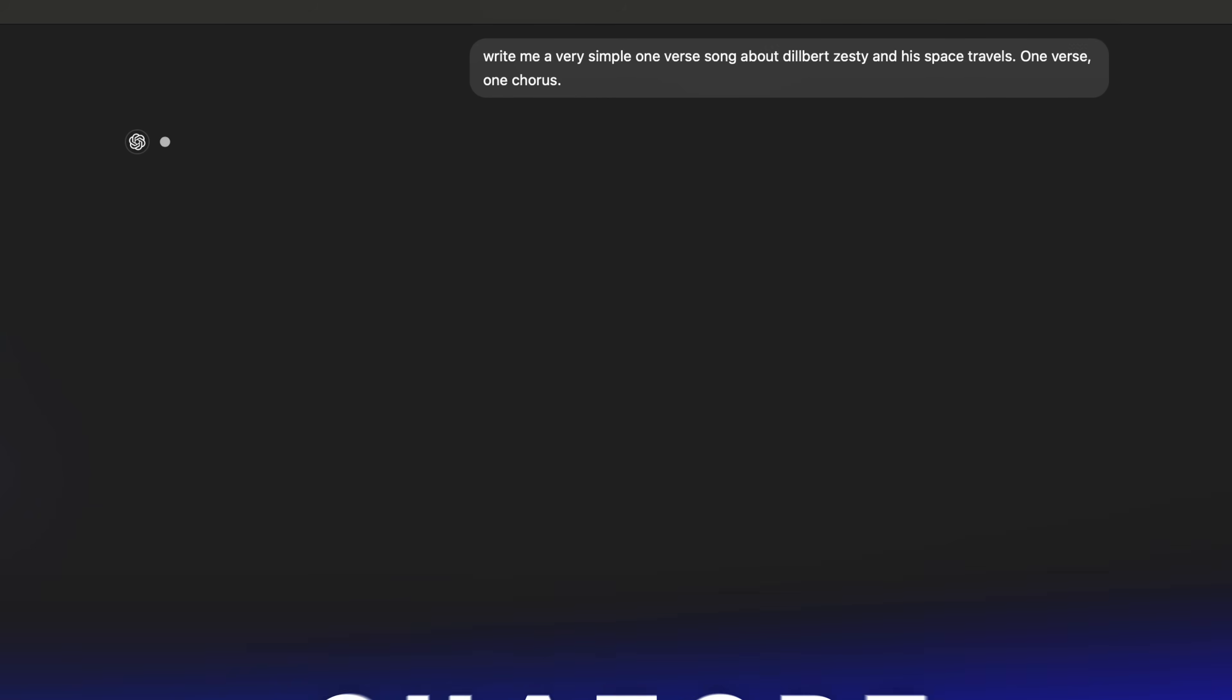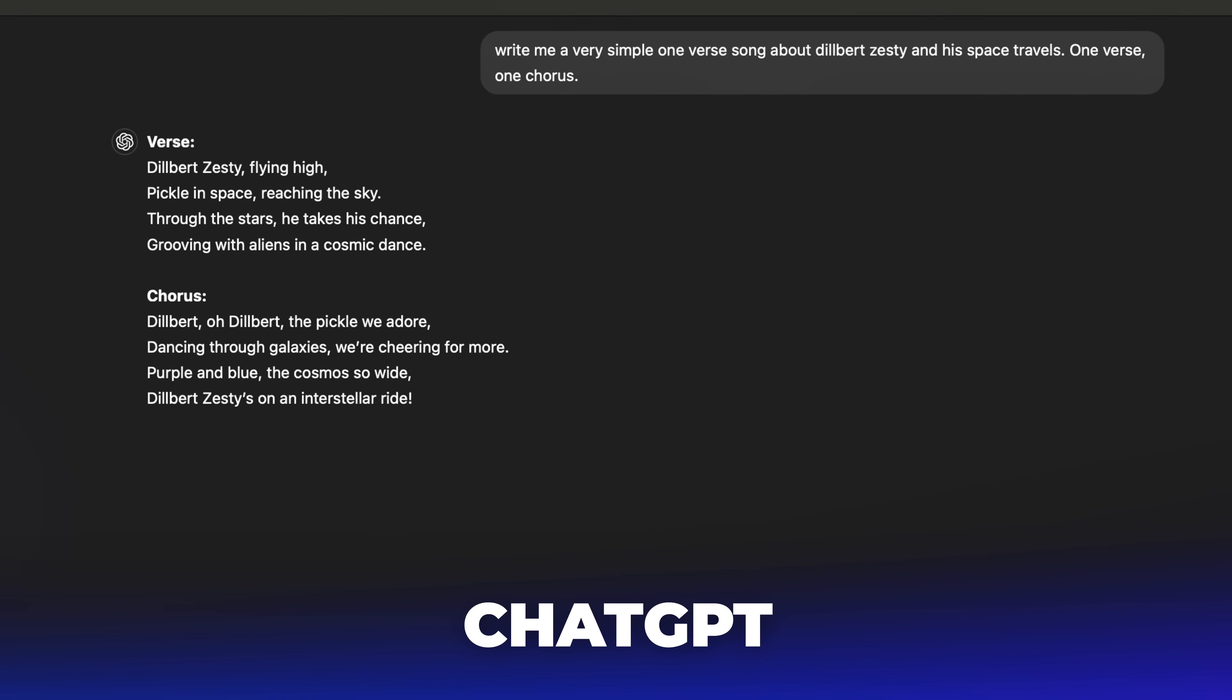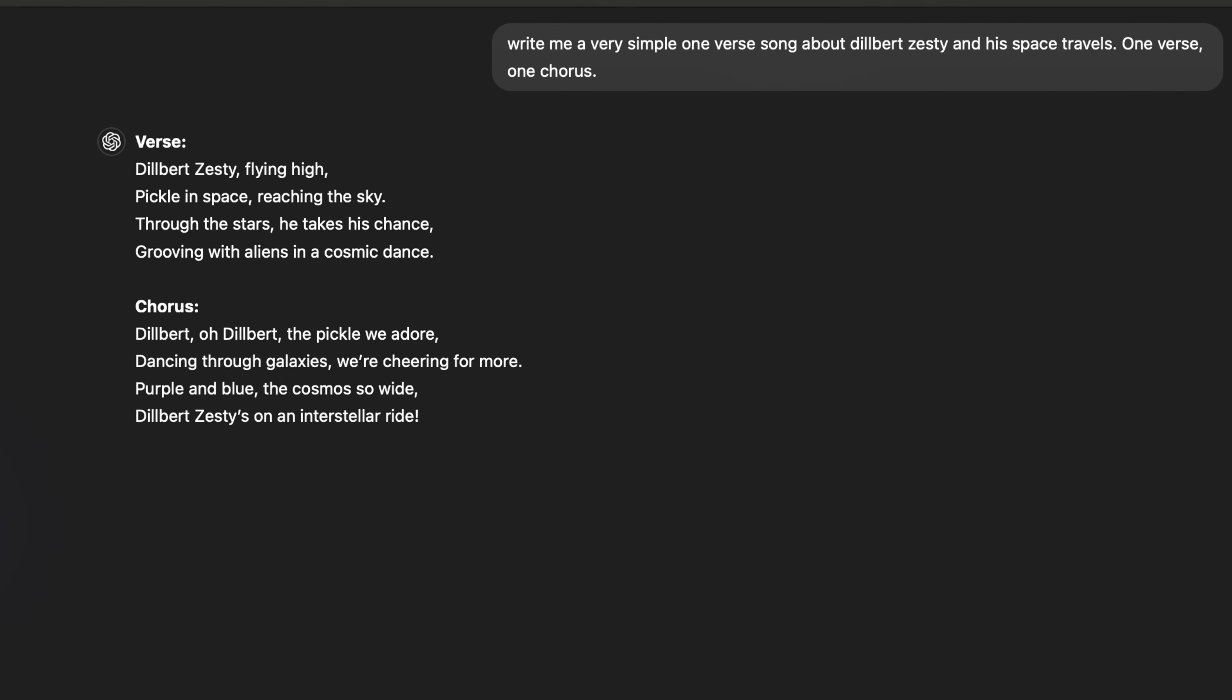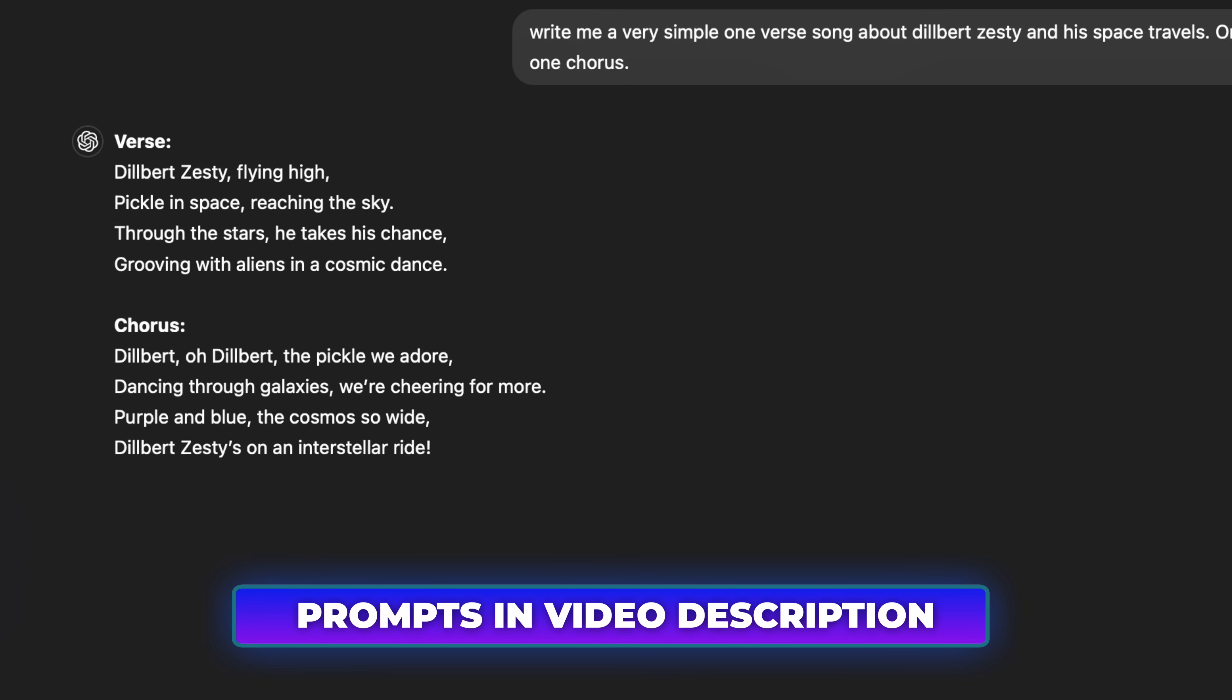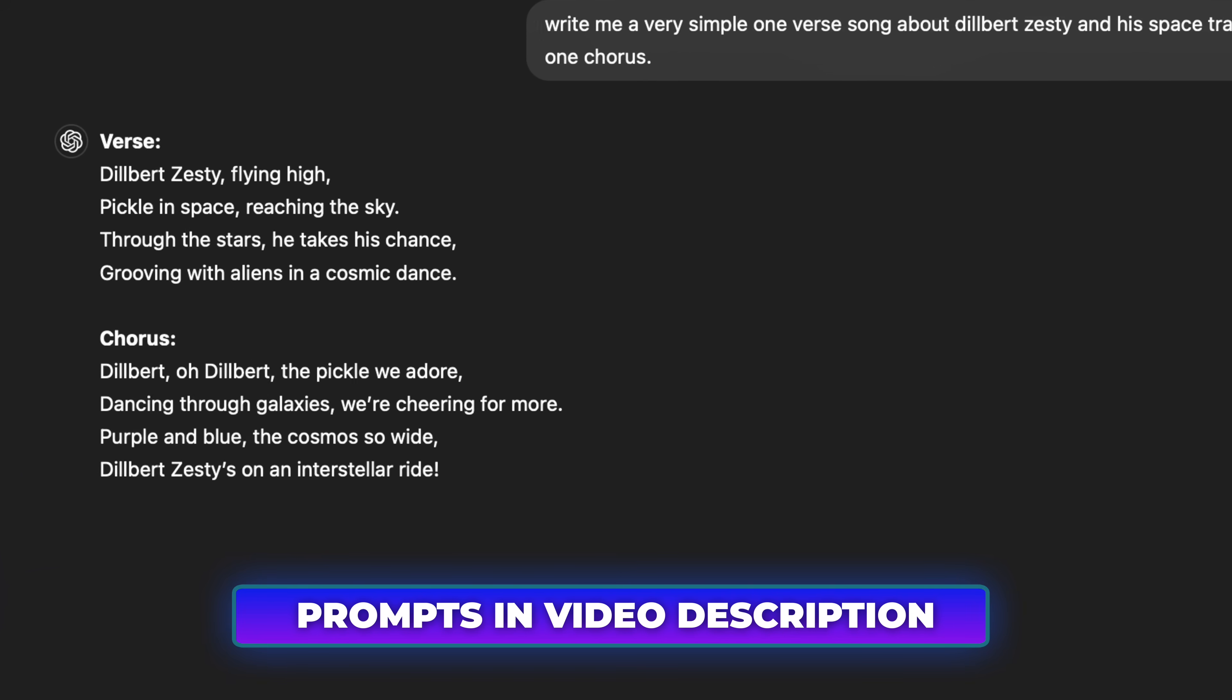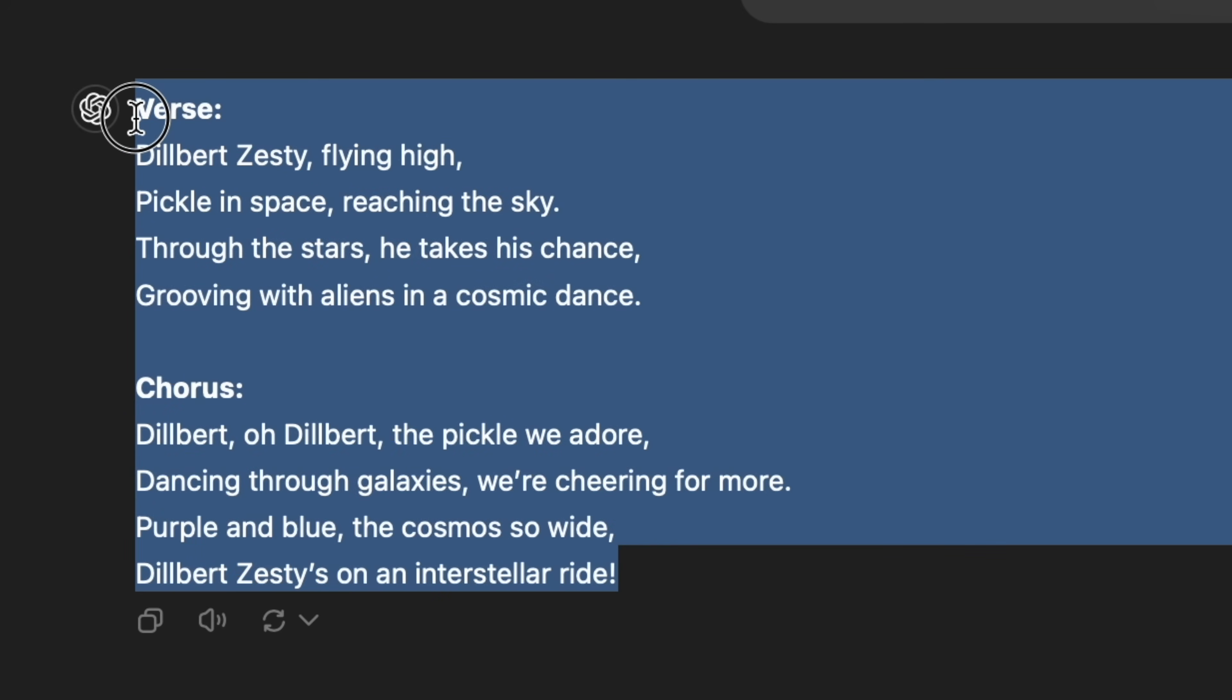Before we get too far along in the rough video edit, we need to make our song for the music video. Go back to ChatGPT and ask for a one-verse song in the same conversation thread you already had open. Select the text and copy that song from ChatGPT.